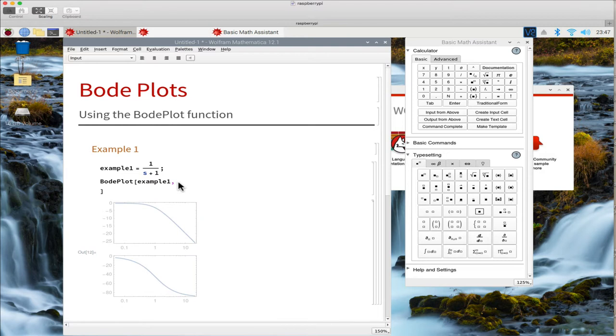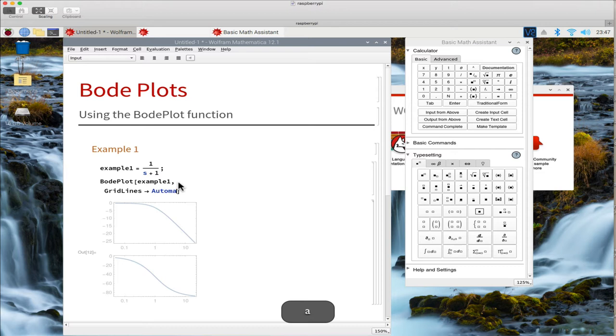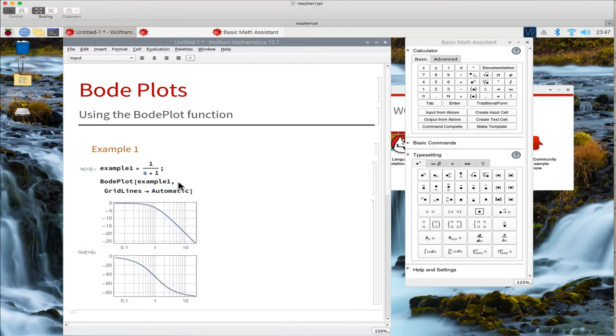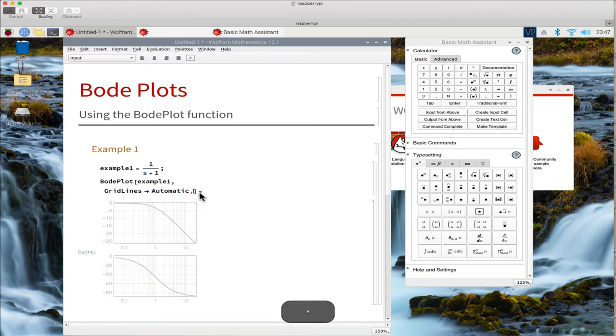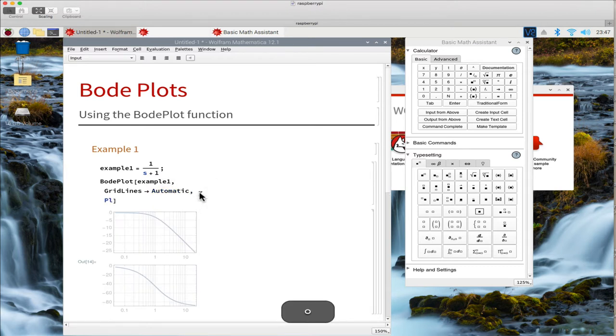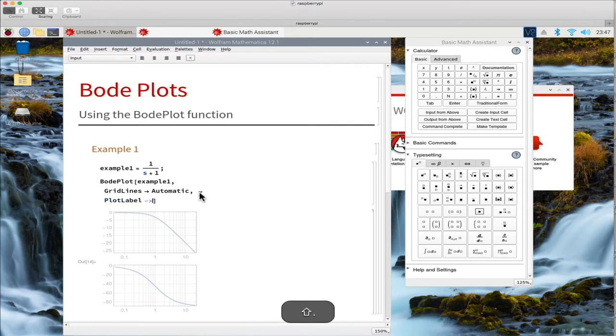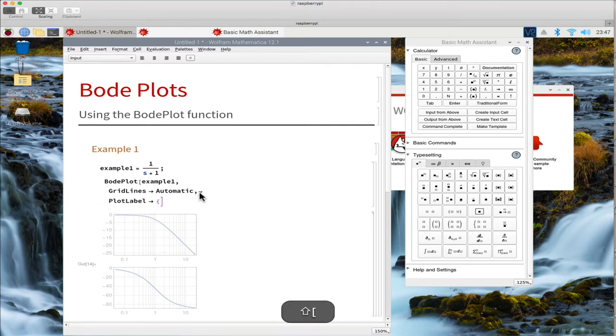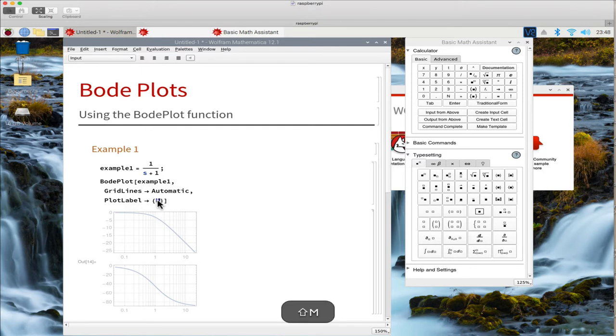We can now improve the plot by adding gridlines. Plot labels. We need two labels, one for each plot.